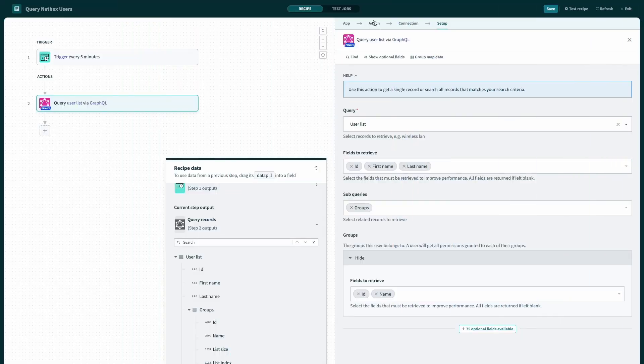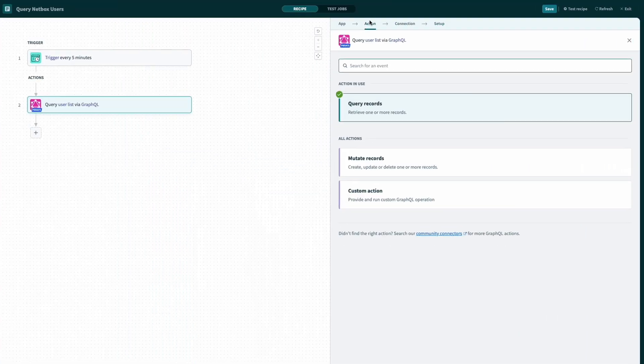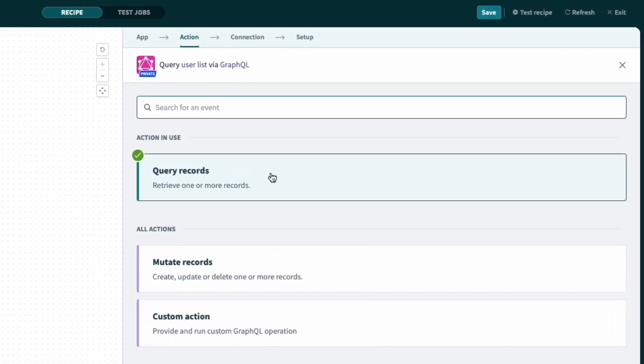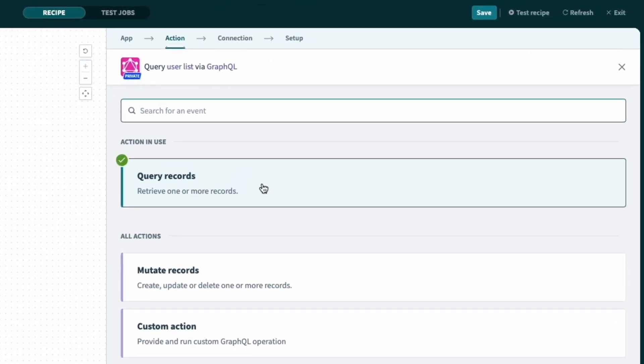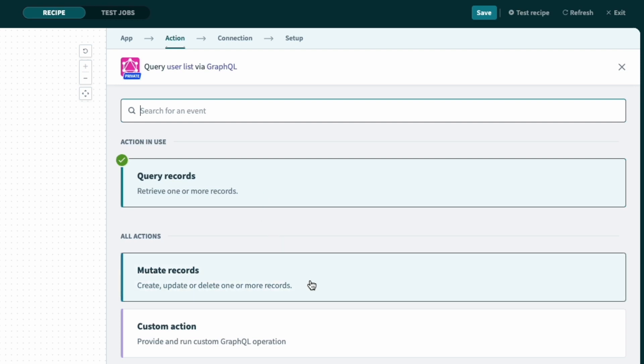The main actions the connector provides are query record for reading data, like getting a single record or searching for multiple records, as well as mutate records for writing data, like creating new records or updating existing records.